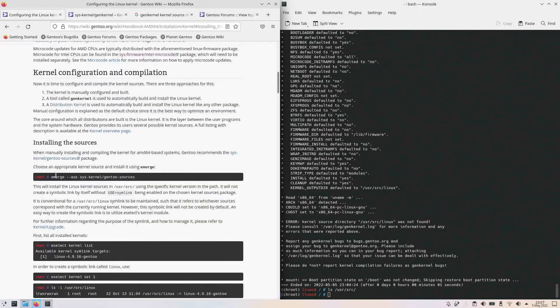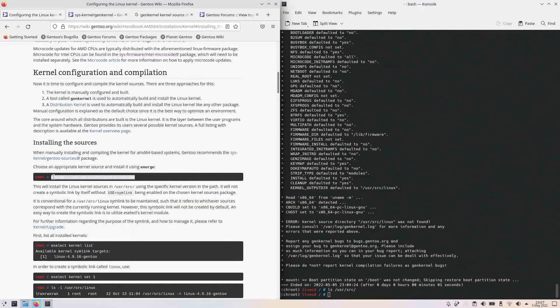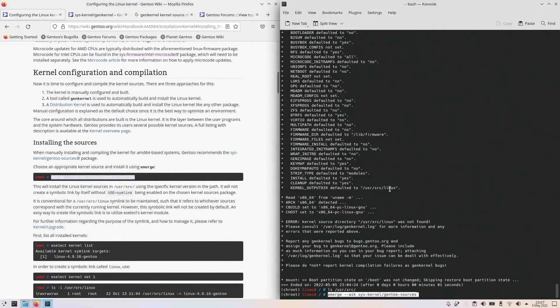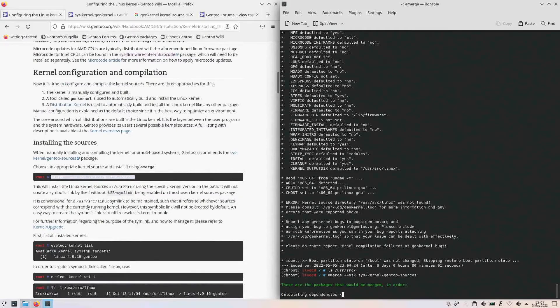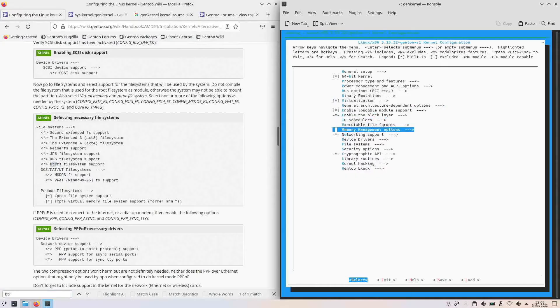Then I encountered another issue: GenKernel wouldn't let me go into manual configuration when I issued the make manual command, complaining that there was no Linux to execute under /usr/src. I was spending around 30 minutes on this, and I was so into it that I forgot to record my screen. It was eventually solved by going into the manual customization section and installing the source kernel.